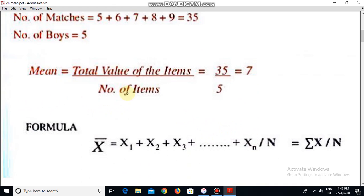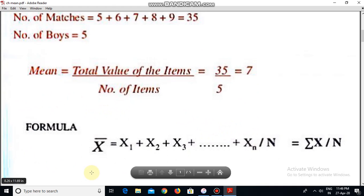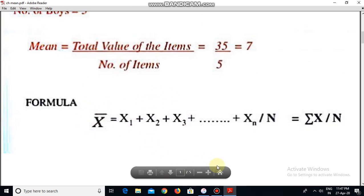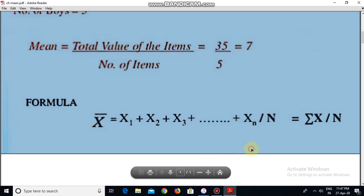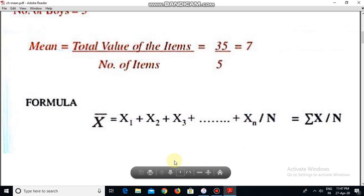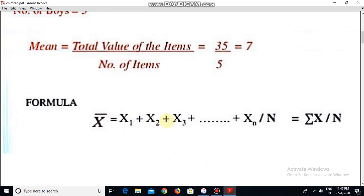How will we calculate the formula for mean? First of all, mean is represented by x-bar. We represent mean equals to x-bar, which is x1 plus x2 plus x3 plus dash dash plus xn divided by n.